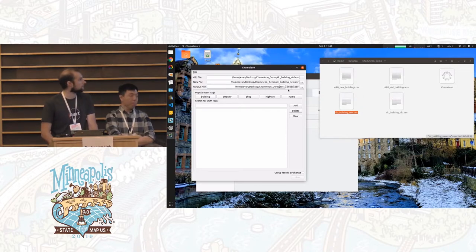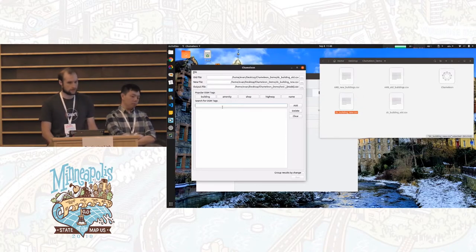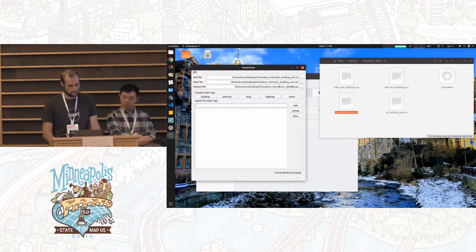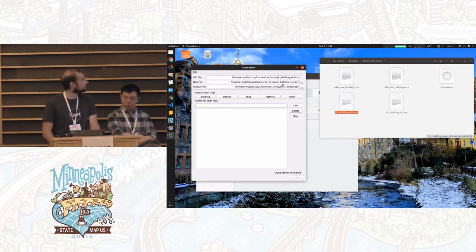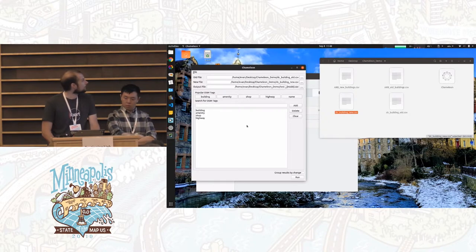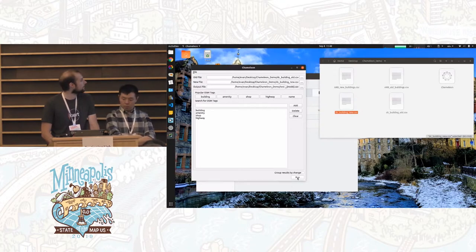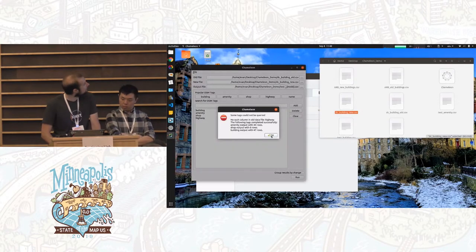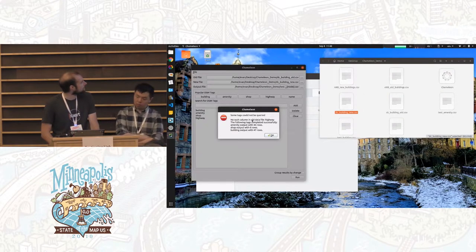Since we're outputting CSVs right now, it outputs one CSV per tag that you check. The output has a prefix and then completes it with whatever mode you enter. I'll do building, amenity, and shop, and then just to show how we handle errors, I'll add highway — which is not in my source data. It's a pretty small dataset so it runs fast. It's complaining that there's no highway tag because I didn't include that in my Overpass query, but the others all completed.